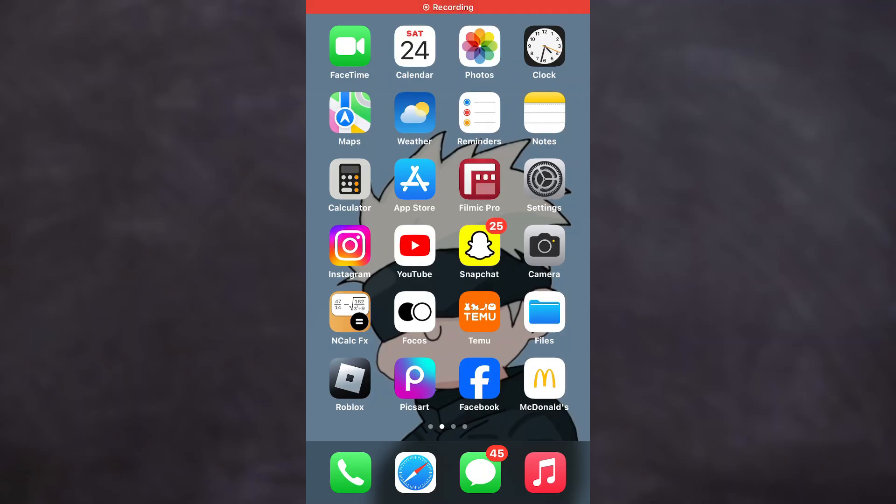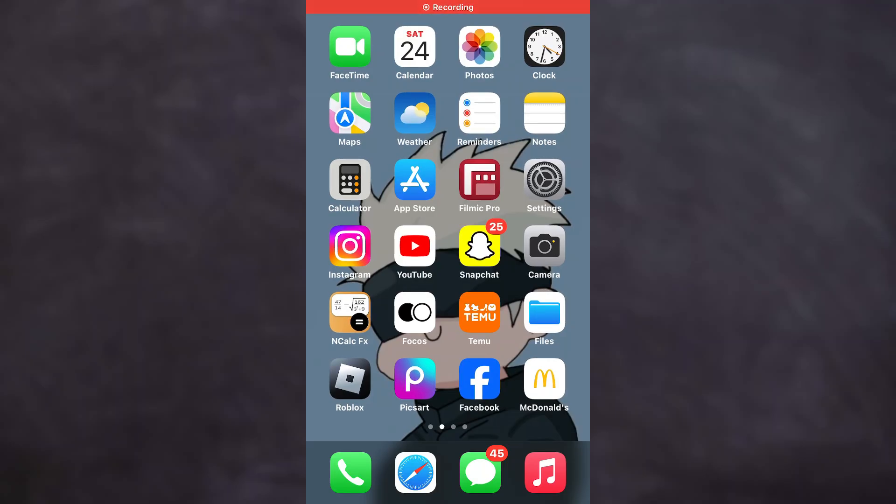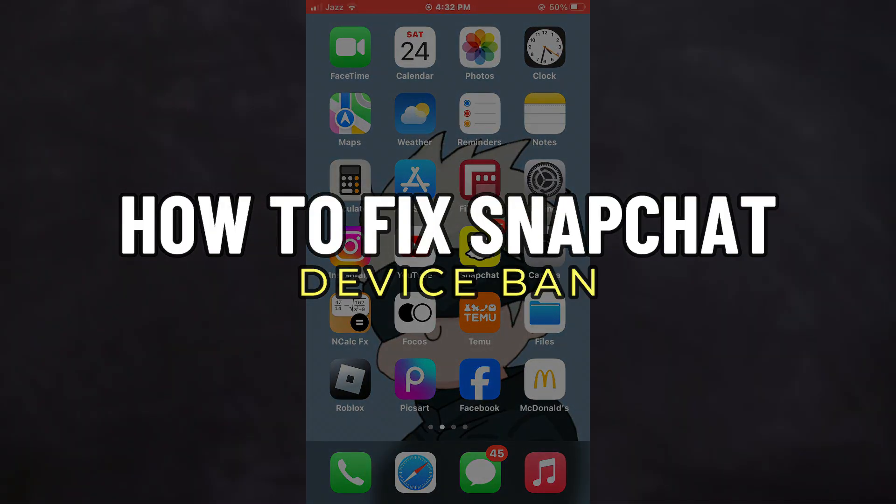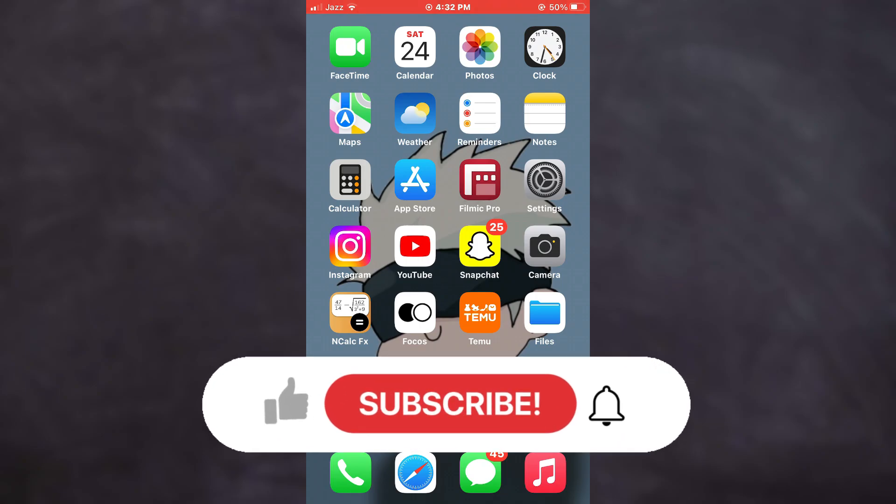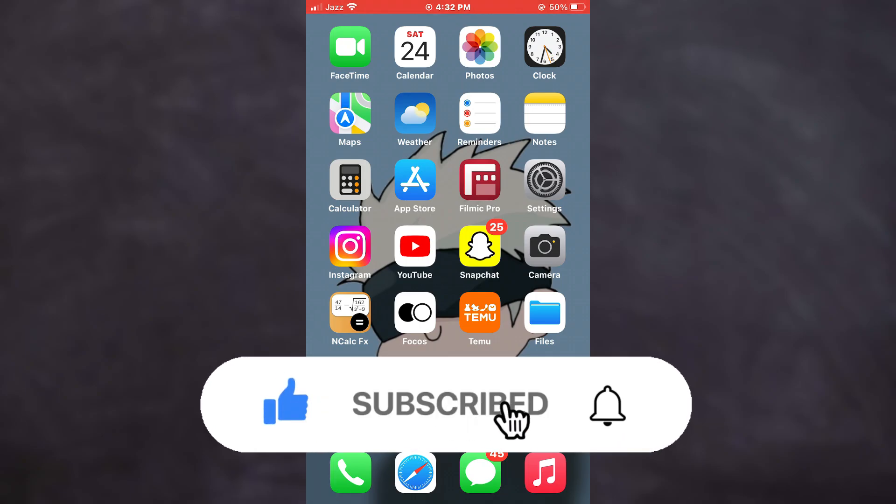Hey guys, in this video we're going to talk about how you can fix Snapchat device ban. But before we begin, don't forget to hit the subscribe button.